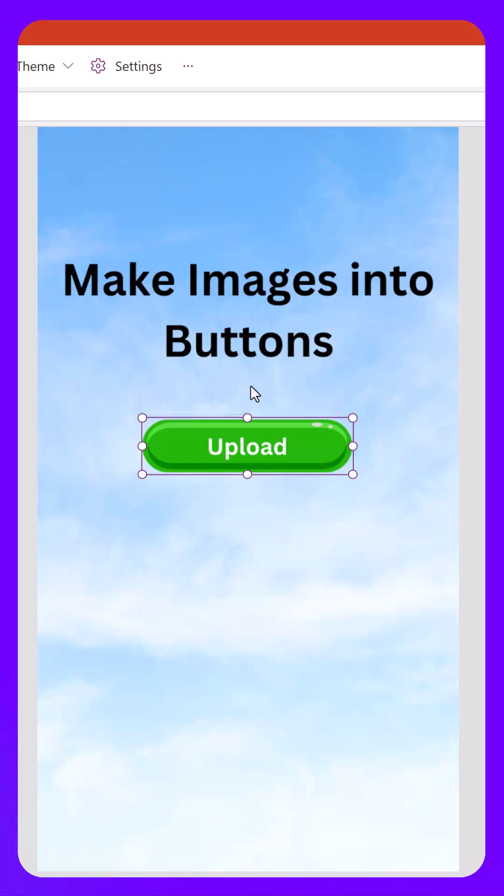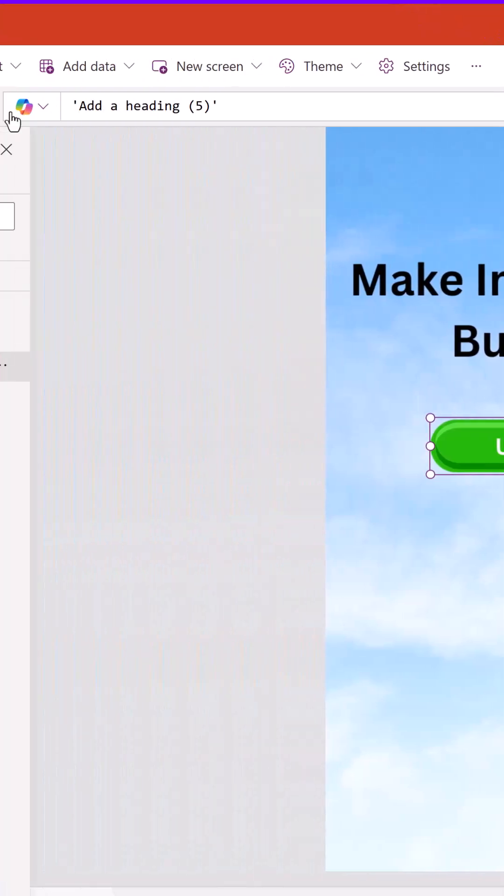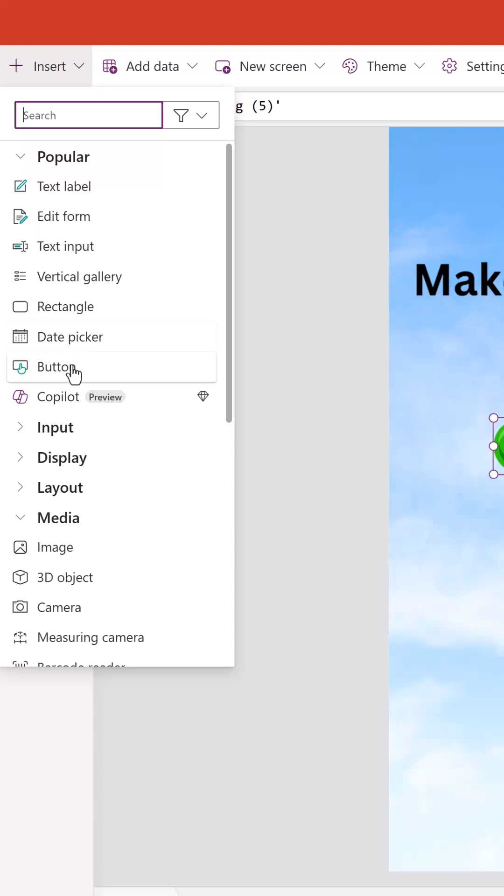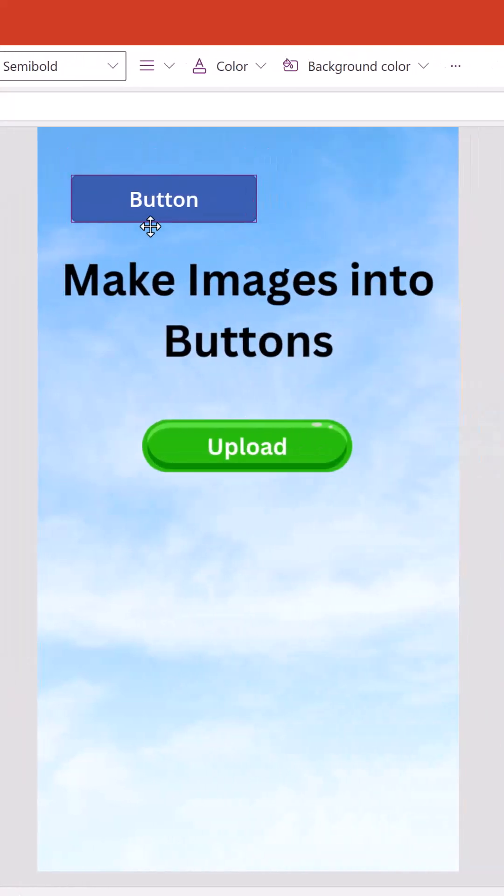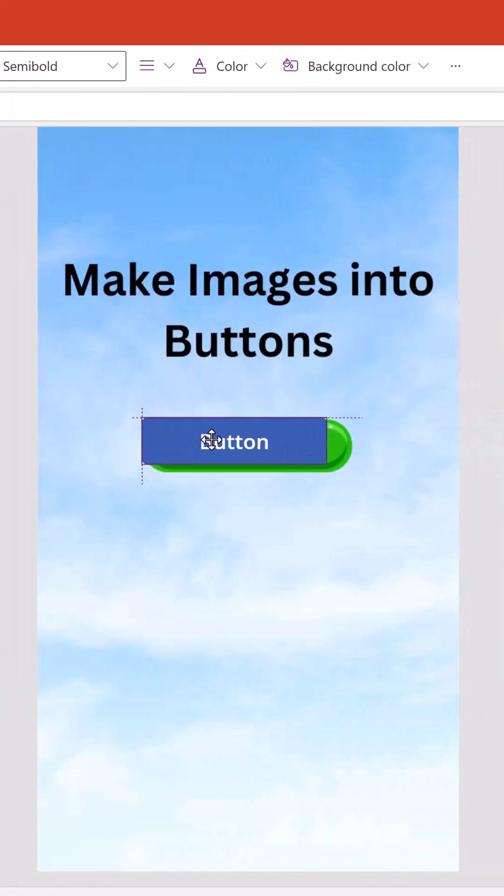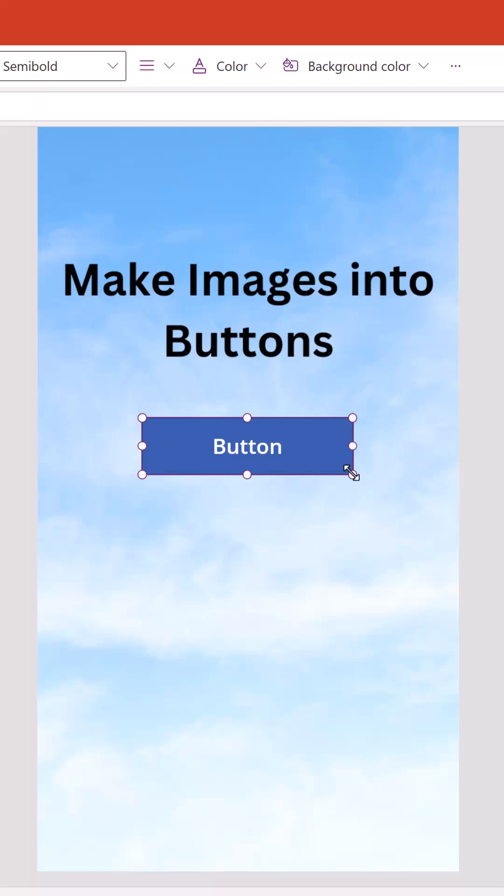So what we're going to do is actually we're going to go over here to the Insert menu, and we're going to insert a button, and we're going to drag it on top of it. Now we're going to stretch the button to cover up the whole thing.